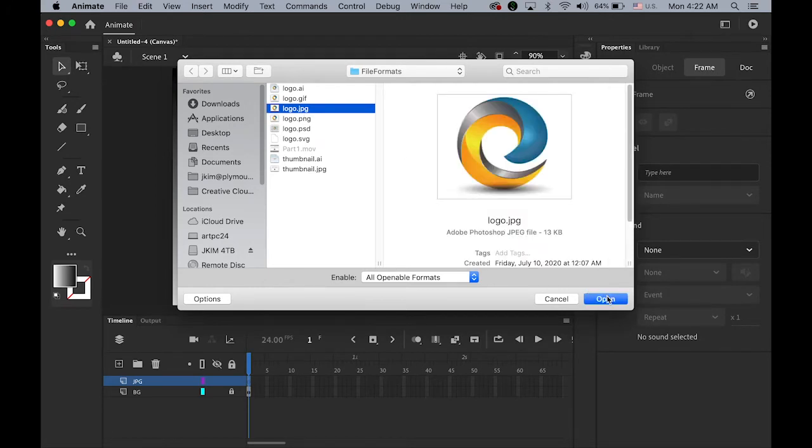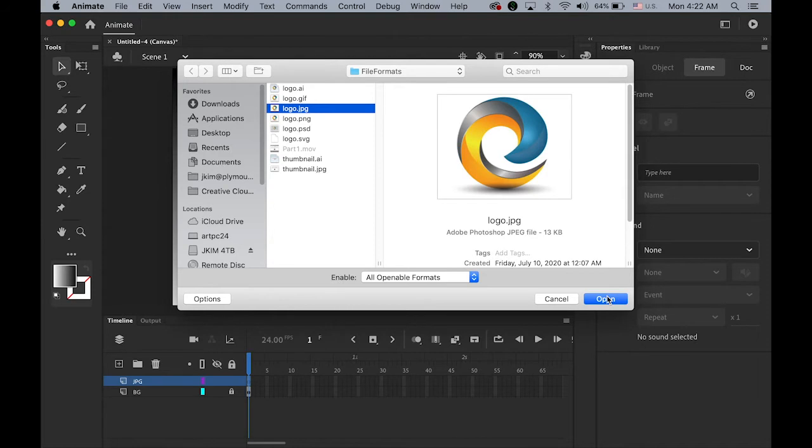First, this logo was created in Illustrator. And I saved it as a JPEG, PNG, GIF, and SVG file. And then a PSD file. I just made a new file in Photoshop.